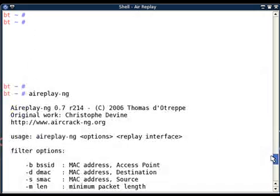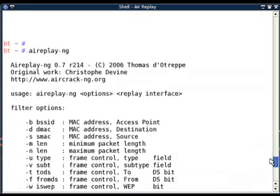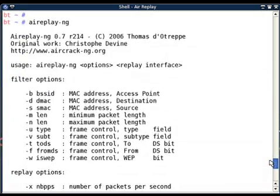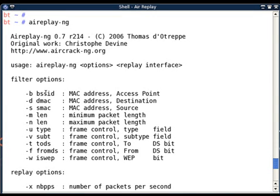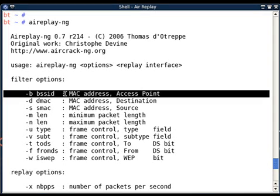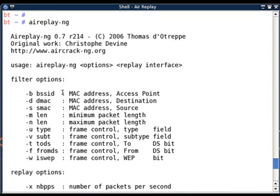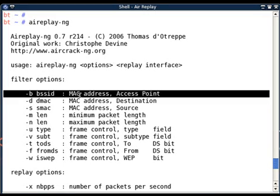Let's see the filter options. First is minus b BSSID. If you want to filter only packets with a specific BSSID, you have to use this minus b BSSID option. This option has to be used when you know the AP's MAC address.